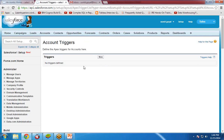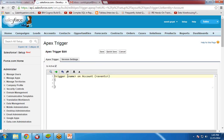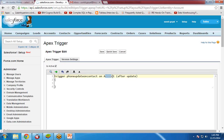Right now there are no triggers defined for this particular object, so I would like to create a new trigger for this Account object. I click on New. You can see there is an Apex trigger block here where we will implement the functionality and write our trigger code. I give it the name 'PhoneUpdateOnContact'. This will be the name of the trigger. And for the event, I would like this trigger to execute after the update event on this Account object.